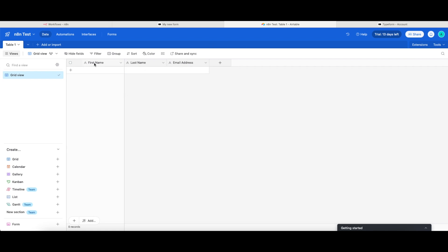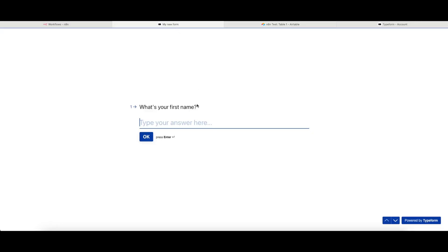My table has first name, last name, and email address, and my form that I have created is also going to ask for the same three bits of information.